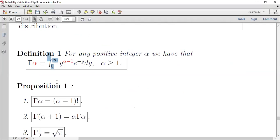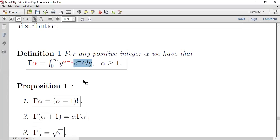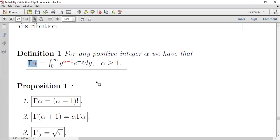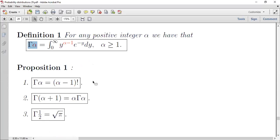دالة gamma(alpha) هي دالة بدلالة alpha تُعرَّف بالتكامل: Γ(alpha) = ∫₀^∞ y^(alpha-1) * e^(-y) dy، وذلك عندما يكون alpha أكبر أو يساوي واحد.